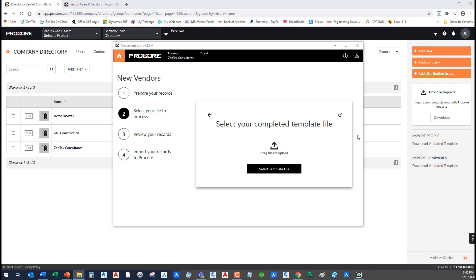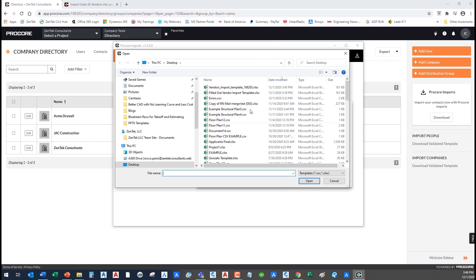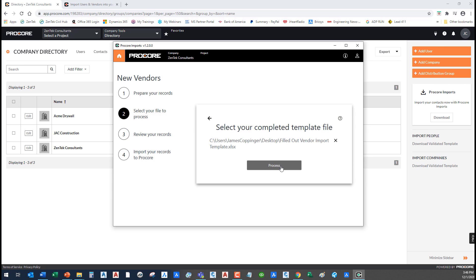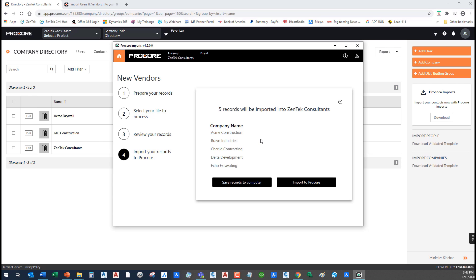Now you can actually drag and drop a file onto the center section where it says drag files to upload, or I can browse out and select that particular template. I'm going to browse out and I'm going to get my filled out vendor template info, and I'm going to say process. It tells you right here, no problem, five records will be imported into Zentech consultants. And you see there's my Acme Bravo Charlie. I can save those to the computer if I need to re-save it back out for additional editing later on. Maybe if I have a thousand people, maybe I filled out my Excel spreadsheet 500 of them and I just want to import those to start so other people can start working with them, but I'm going to go back tomorrow and fill in the other 500. I can save that out, or I can just go ahead and say import that to Procore.